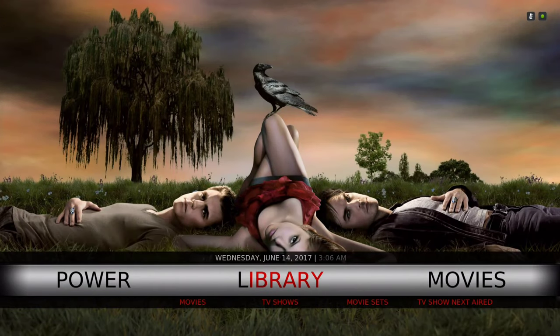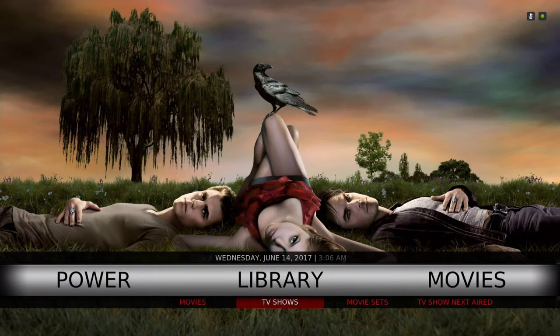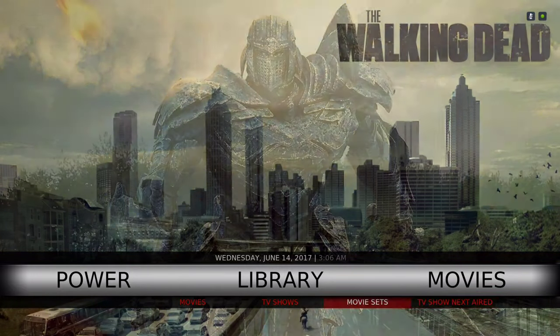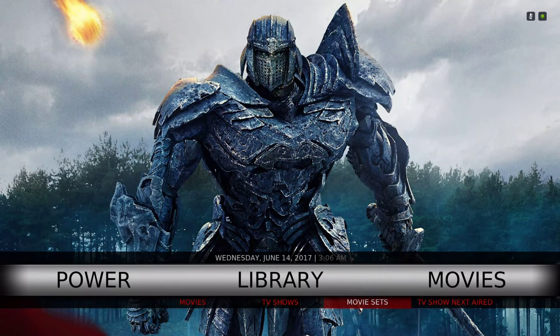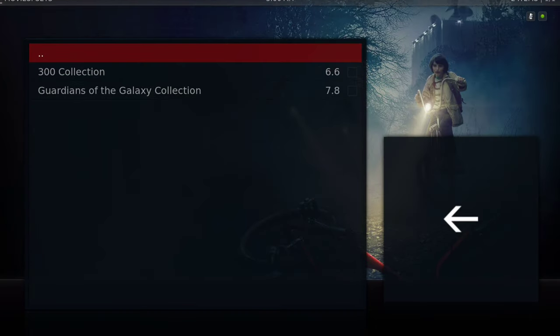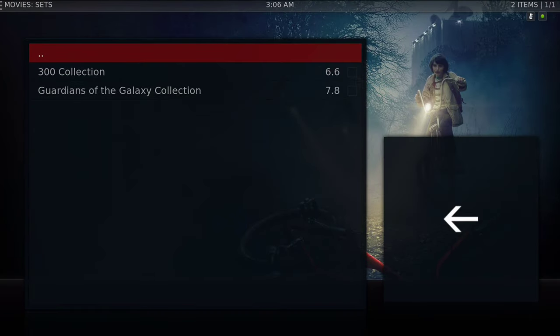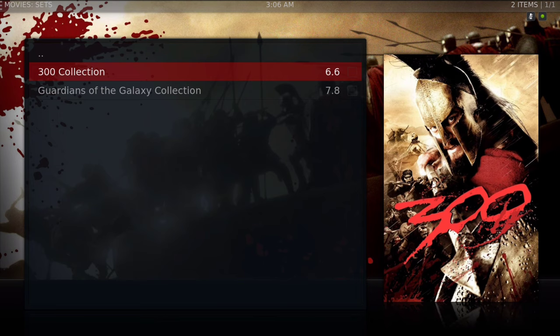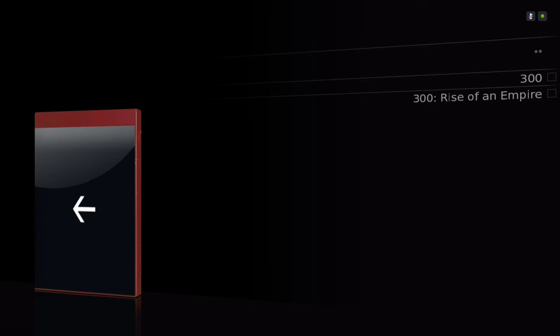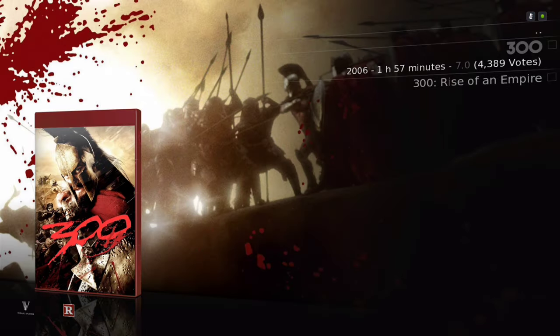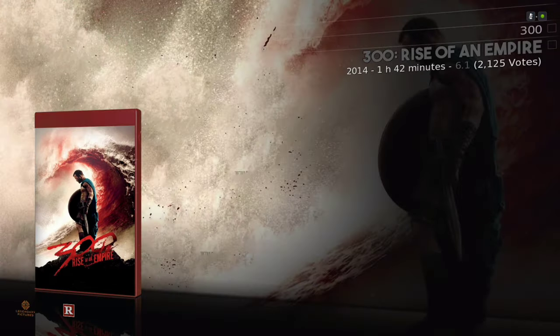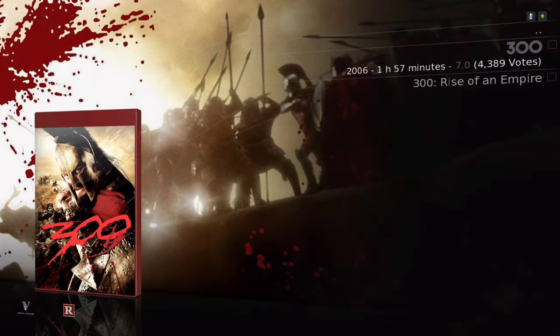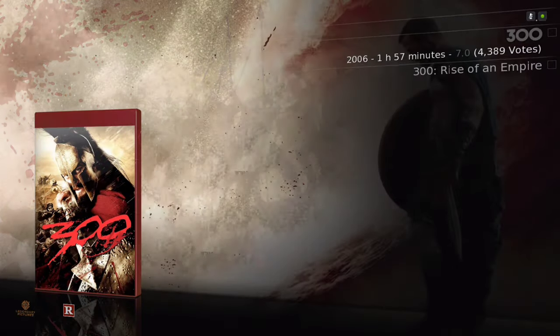In the sub menu we have movies, TV shows, movie sets, and TV show next aired - that's our TV guide for the shows that you have in your library. Let's go into movie sets. We've downloaded the movie 300, you go in there, so you'll see part one and part two. This is your movie sets, your box sets.